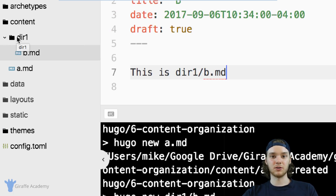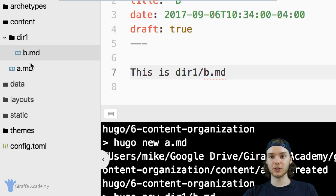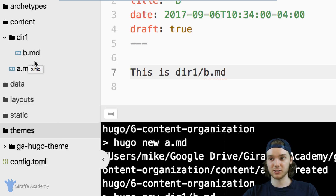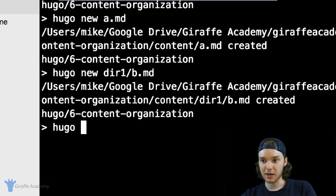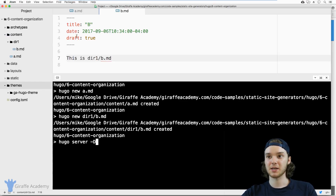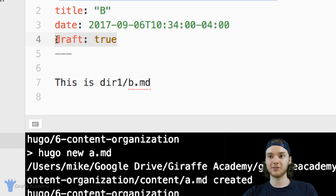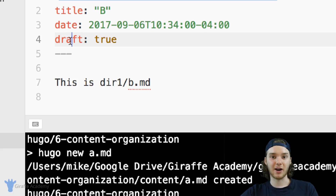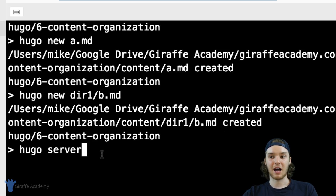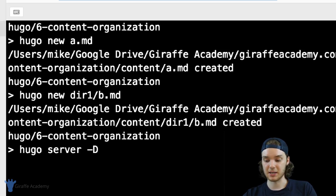Generally, if you're making a lot of content, you're going to want to organize it into different directories. You don't want all your pages just in the content folder root — you want them in subdirectories. Now, if you're using a theme, you should be able to view these pages on your website. Type `hugo server -D`. The reason we need the `-D` flag is because by default, when Hugo creates a new file, it sets the draft flag to true. So if draft is true and you just type `hugo server`, it won't render the draft pages. You need `-D` to see them.